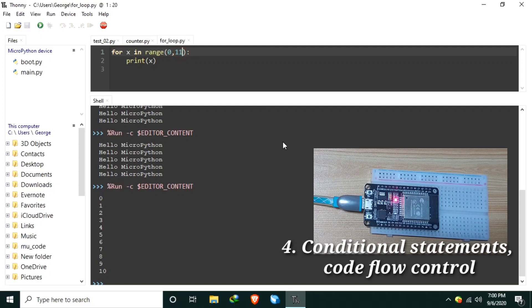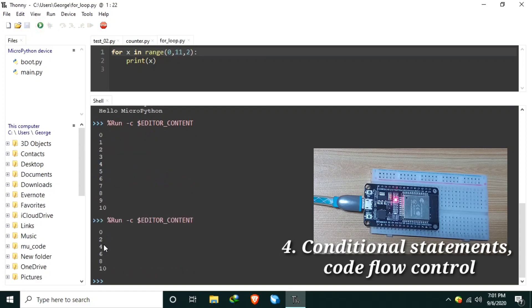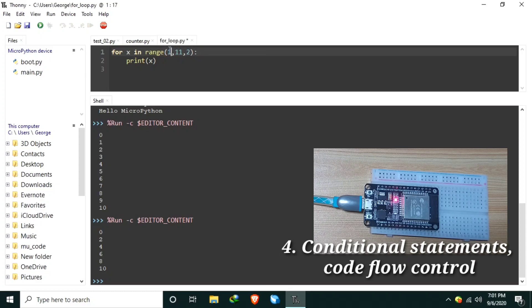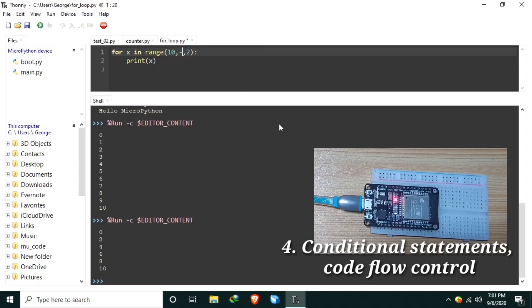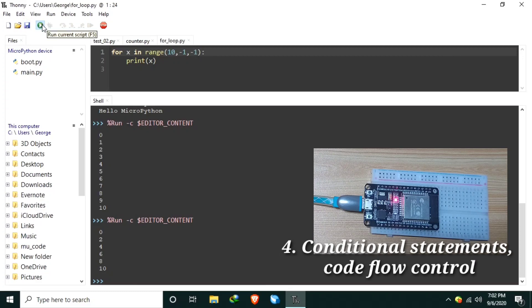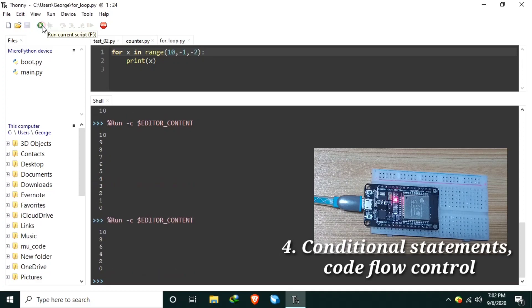What if we want to print in increment by 2? We need to input another argument, which is the increment. Let's say 2, so this one increments by 2. Save then run. As you can see, 0, 2, 4, 6, 8, 10. What if we want to decrement? We can change this one as 11 to 10. Let's say we want to count from 10 to 0, so that is 10 to negative 1 to include the 0, and this one is minus 1. Save this one and print, 10. How about to decrement every 2? We change this one as 2, then save, then run. 10, 8, 6, 4, 2, 0. Simple, right?